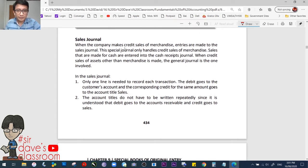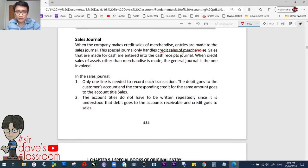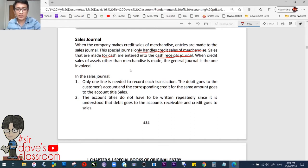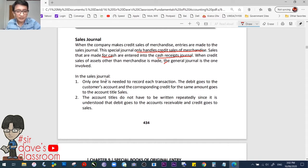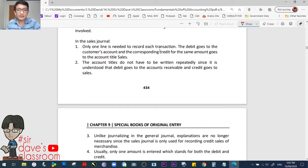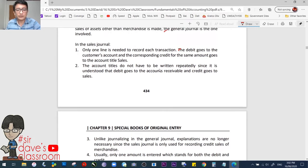Sales journal. When the company makes credit sales of merchandise, entries are made to the sales journal. All sales on account of merchandise go to the sales journal. This special journal only handles credit sales of merchandise. Sales made for cash are entered into the cash receipts journal, and when credit sales of assets other than merchandise are made, the general journal is used. In the sales journal, only one line is needed to record each transaction. The debit goes to the customer account and the credit goes to the sales account.